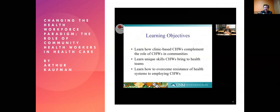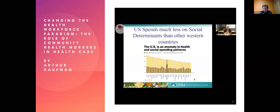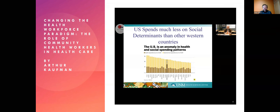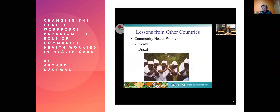We also want to learn some unique skills that community health workers bring to health teams and how to overcome resistance when health systems think of employing them. This graph tells an important story: high-income OECD countries tend to spend about as much on health and social services as each other. However, the United States spends far more on medical services than social services, which is a major explanation for why the US — though it spends more than any other high-income country on health — has by far the worst health outcomes.